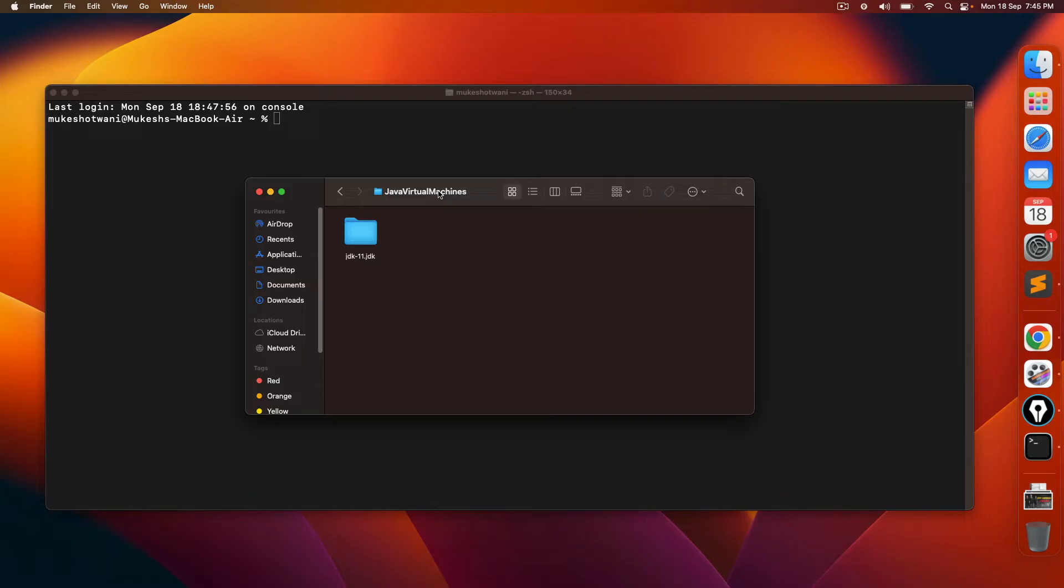So depends which version you want to delete, you have to specify. Since I already have one, I will continue with JDK 11, but let's say you have 11, 17 and 21. You want to delete 17 or 21 or maybe you want to remove all, just follow the same process.